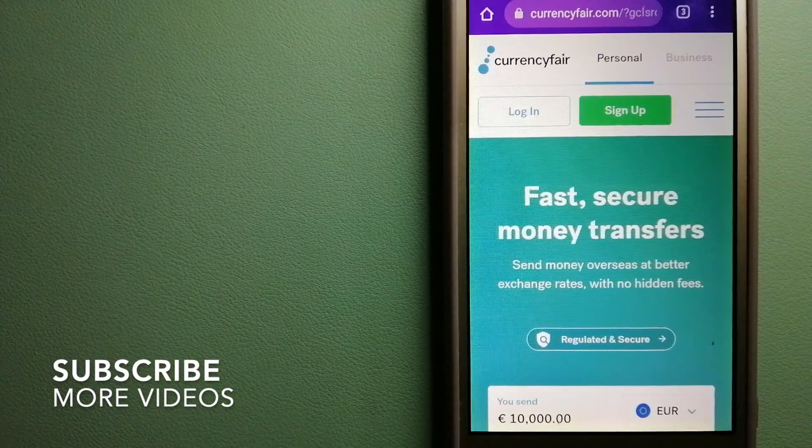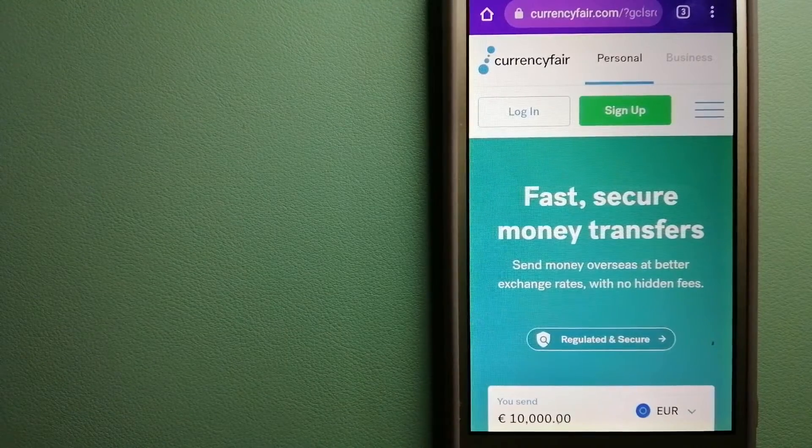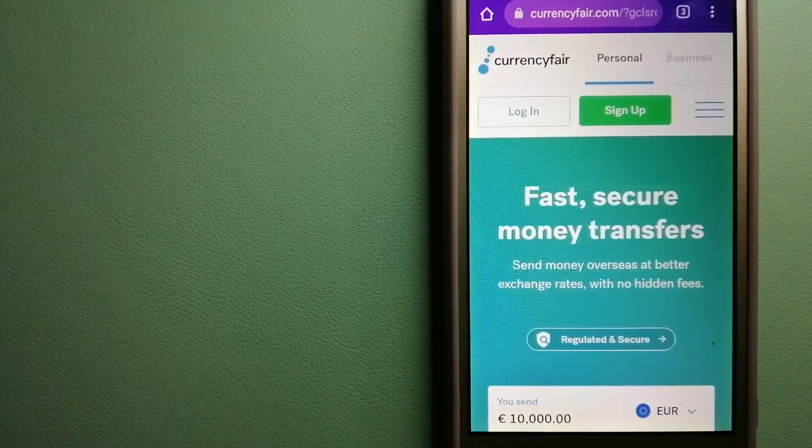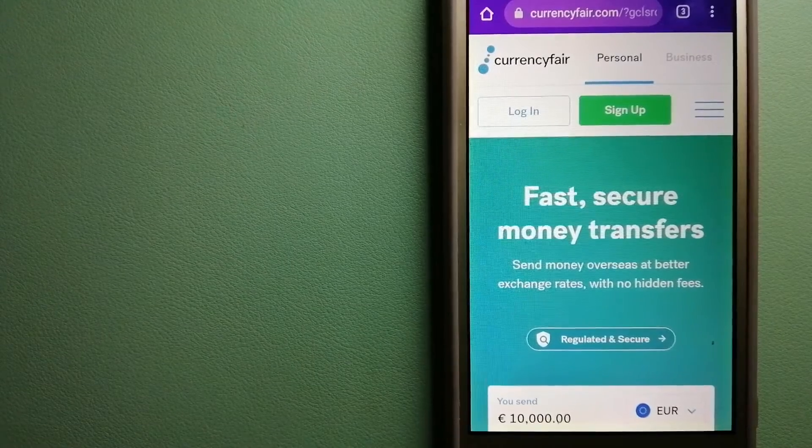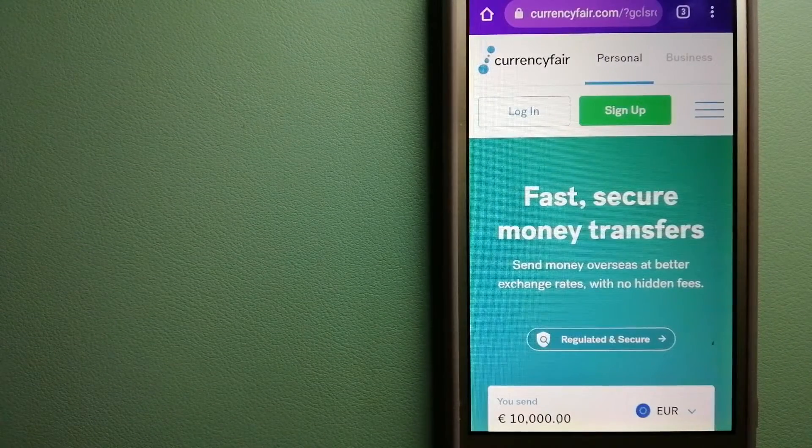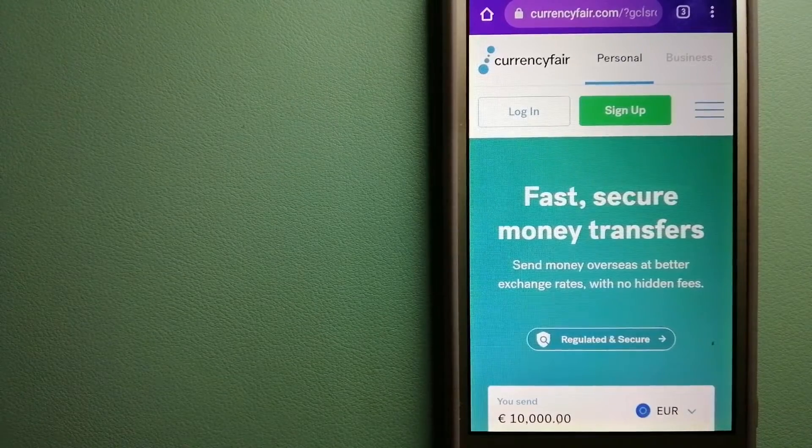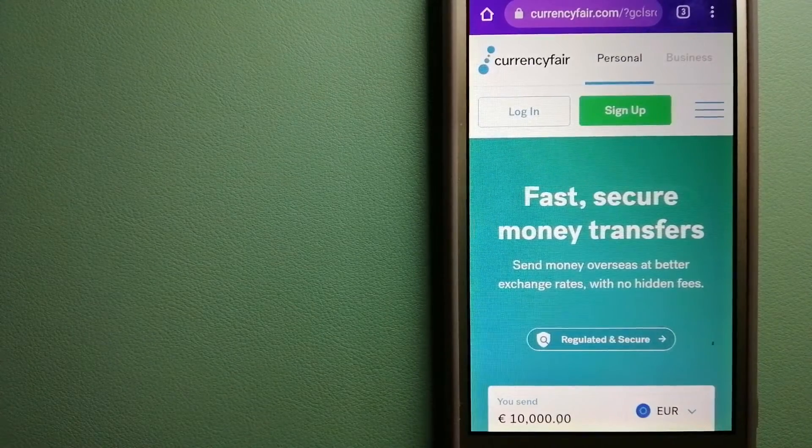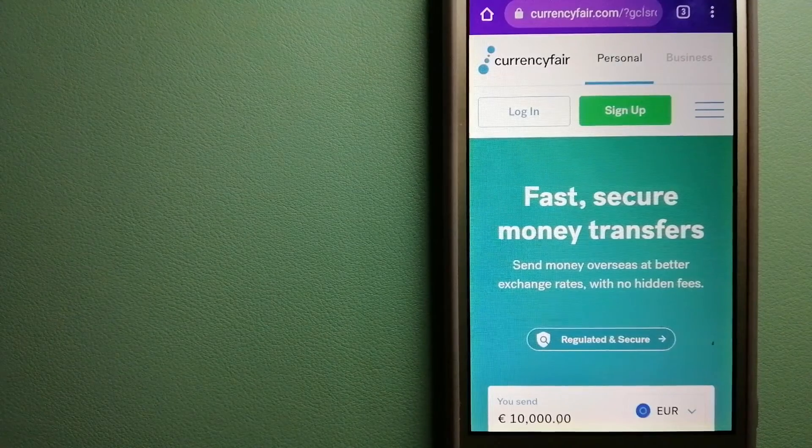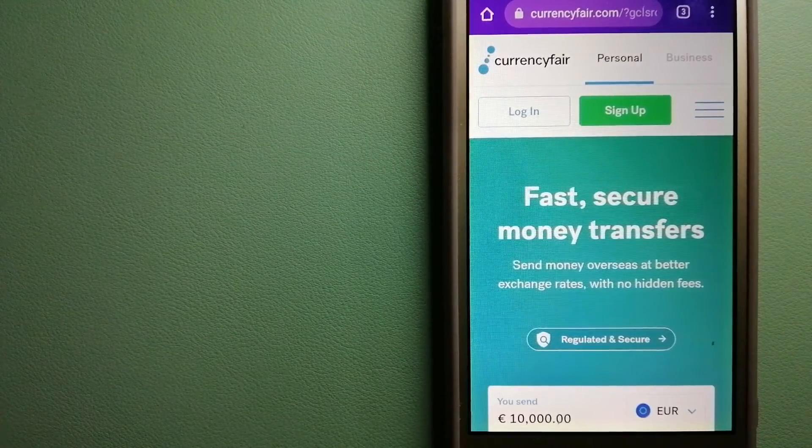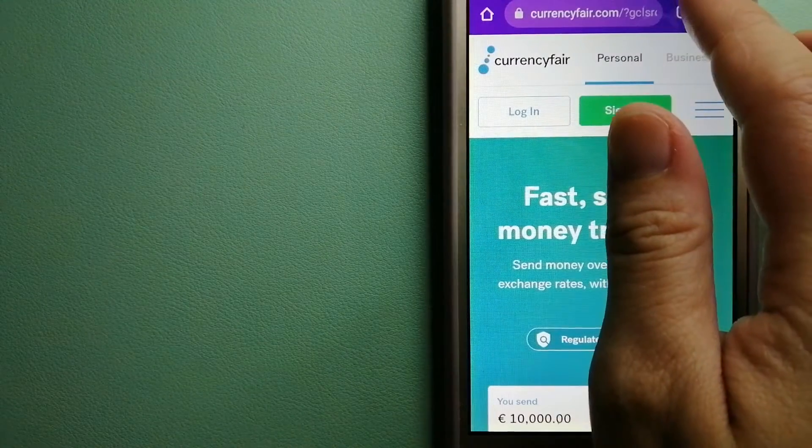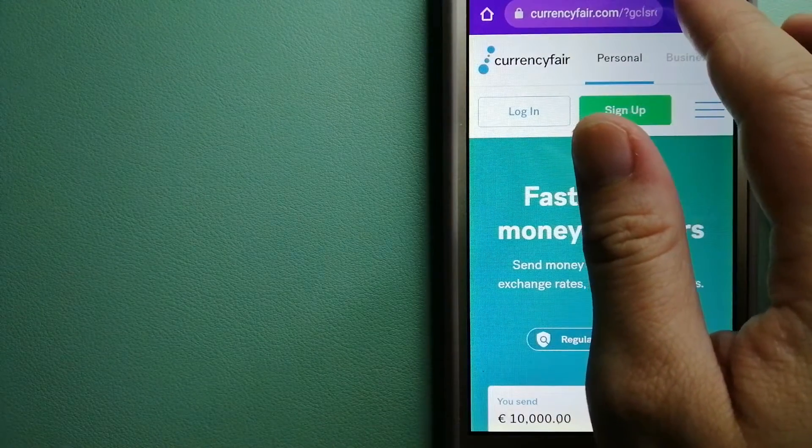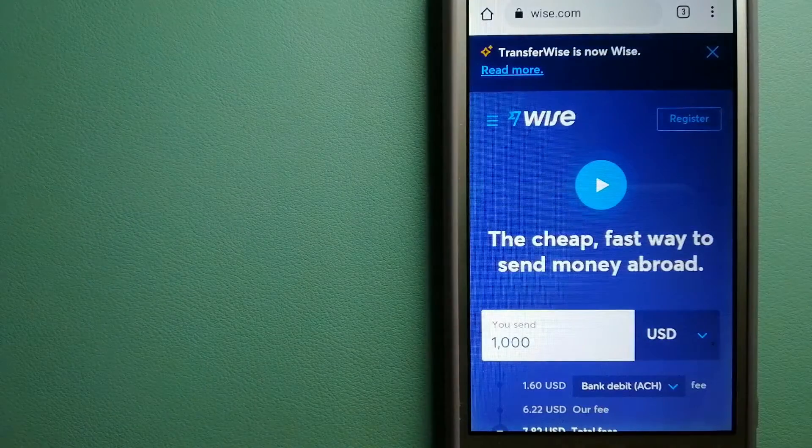Our first option is CurrencyFair. This is a peer-to-peer online marketplace that allows individuals and businesses to exchange currencies and send funds to bank accounts worldwide. It uses a unique person-to-person online marketplace to facilitate currency exchange between users in a simple and anonymous fashion. And for more information on CurrencyFair, just check the video description.